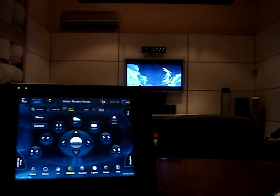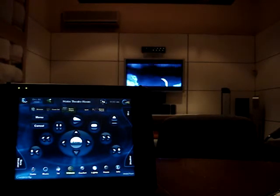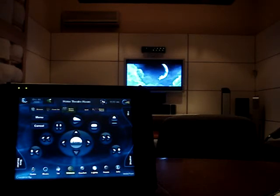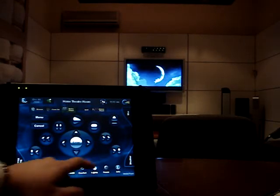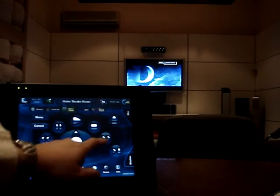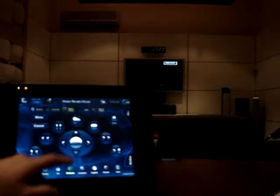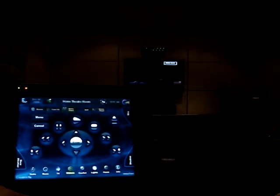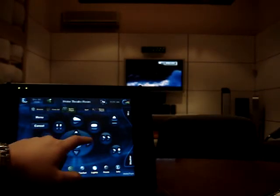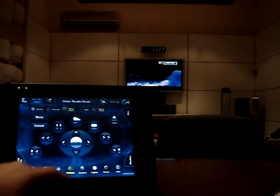All the transport controls are handled through Control4's IP interface to XBMC — from fast forwarding and playing, to pausing or stopping the media.